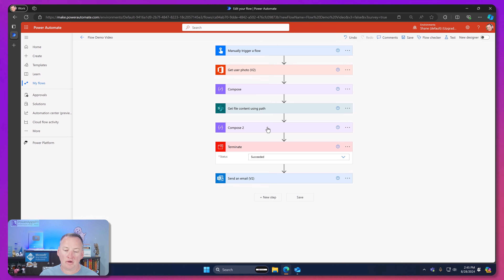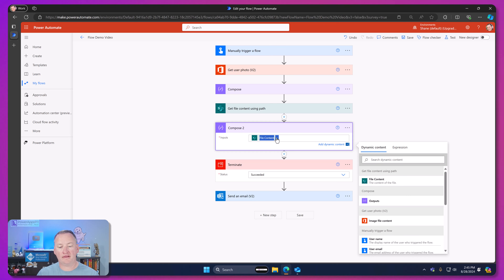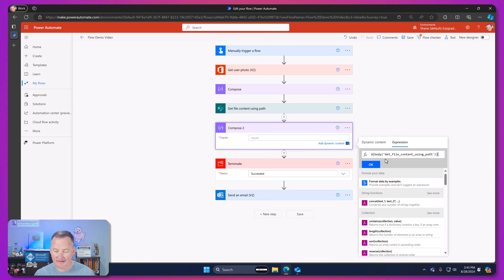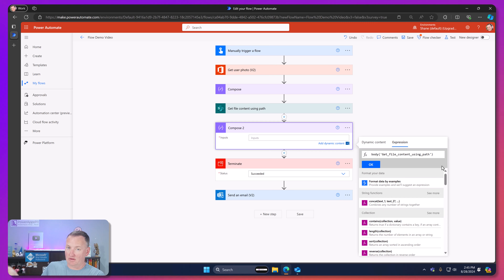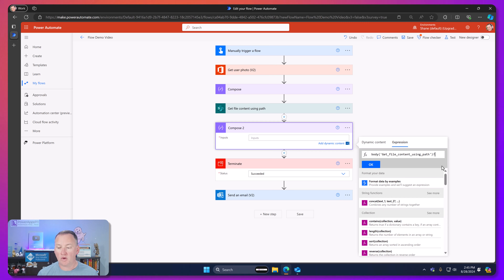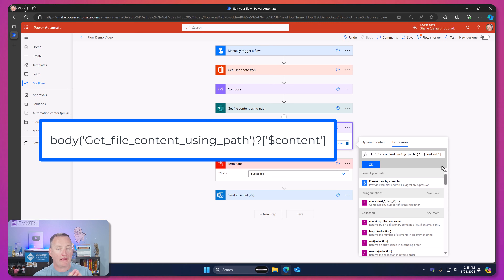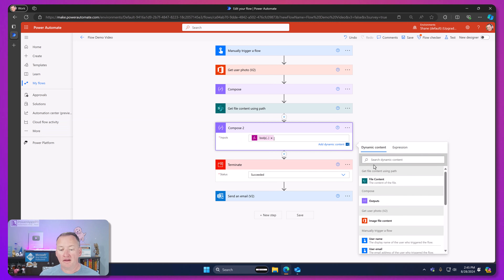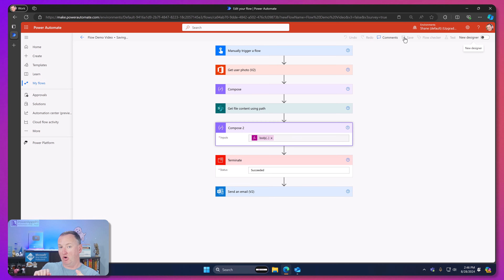We'll go to Compose 2, click on the file content expression, copy it, exit out, go to Expression, and paste it in. We know that returns the whole record object. When you have a record in Power Apps, you use a dot to get to an individual field. In Power Automate Cloud Flows, you use a question mark, then the field name wrapped in square brackets and single quotes. In our case it is `$content` — that's what we saw in the JSON. Hopefully this will return just the raw base64 starting with IVBOR, without all the other wrapper stuff. Let's hit Test and find out — and yes, that's another way to get the raw base64 without using the base64 function.